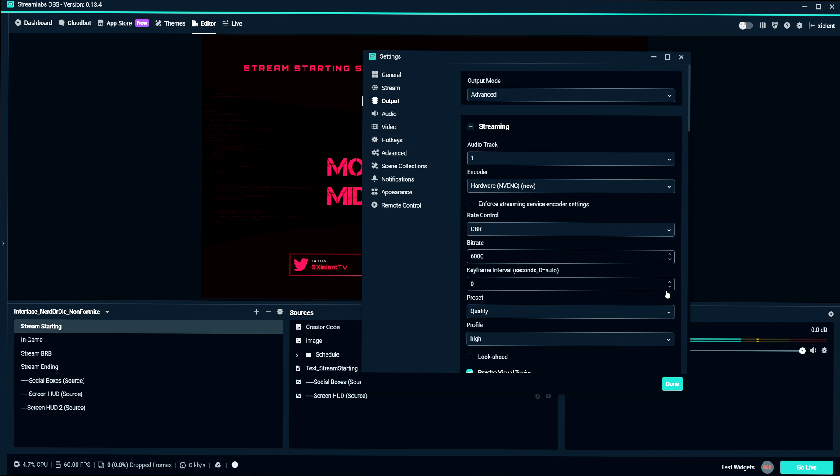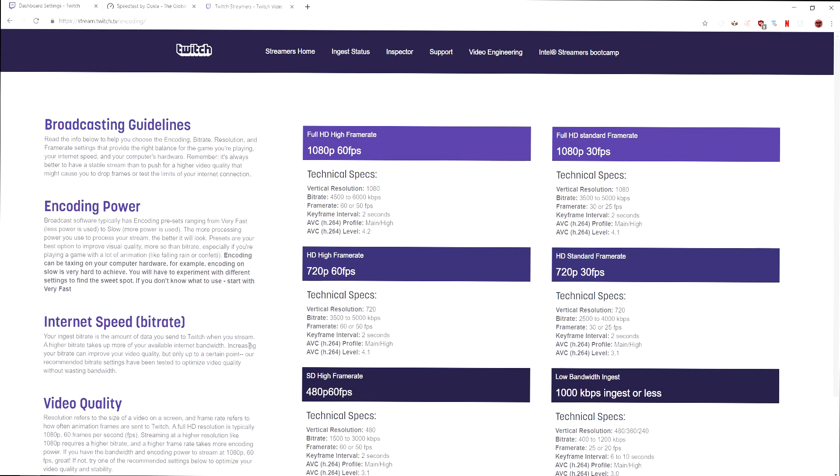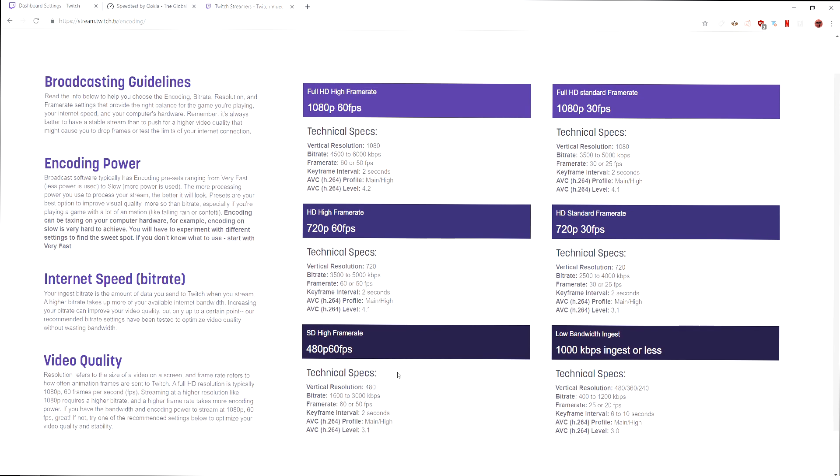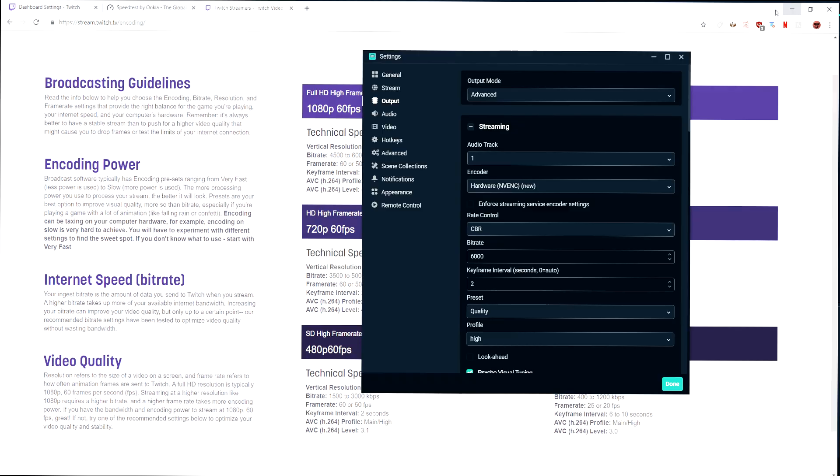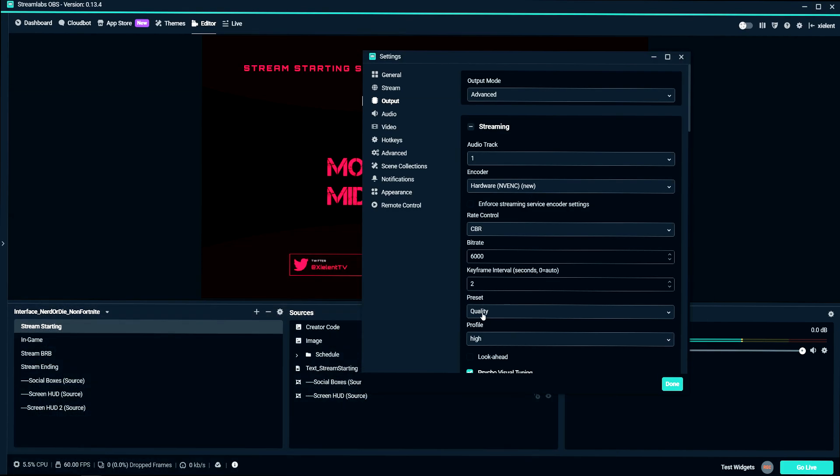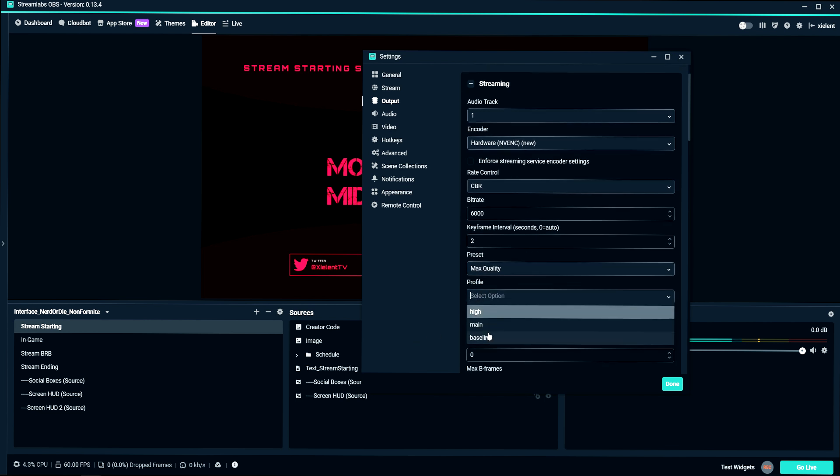And keyframe interval set that to 2 because Twitch calls for it. If we look over here, they call for the keyframe interval of 2. So basically on all of these, they want the profile on main or high. And I use the max preset here.